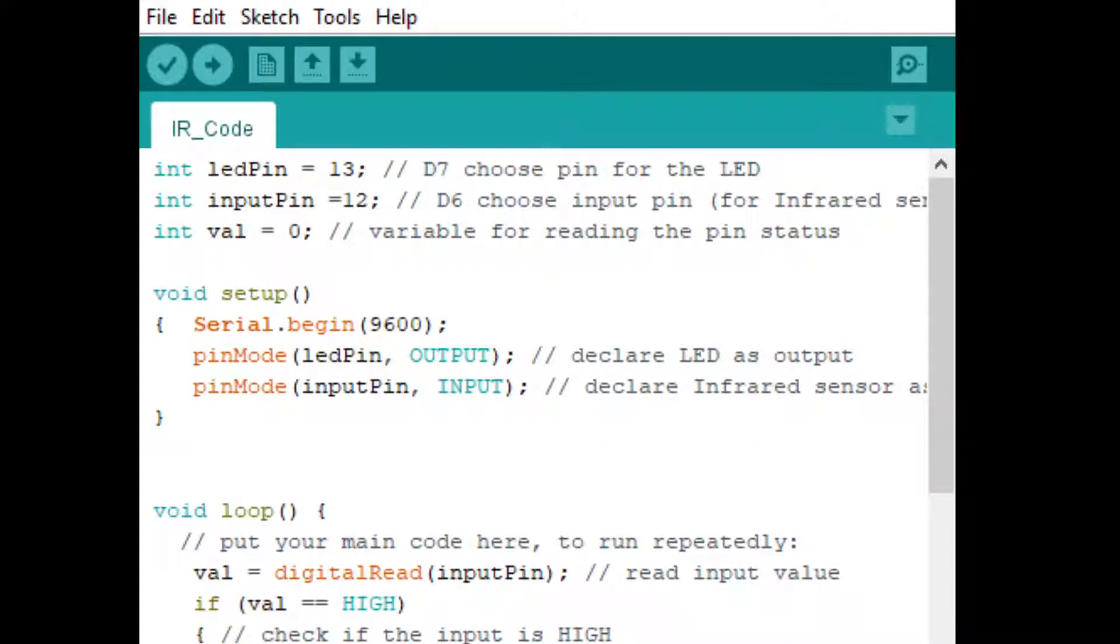Here we have to define two pins: one for LED, another one for input from IR sensor. The IR sensor input is available at D6 or GPIO 12 pin, and the LED output is available at D7 or GPIO 13. Next, we will define the baud rate and input-output for the board.